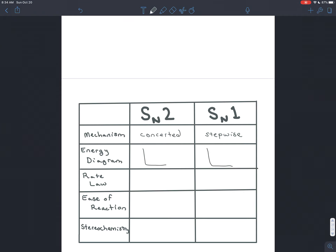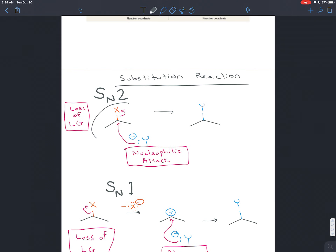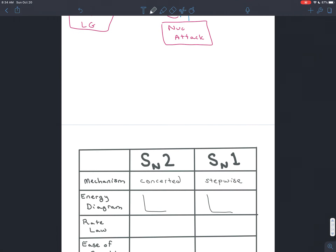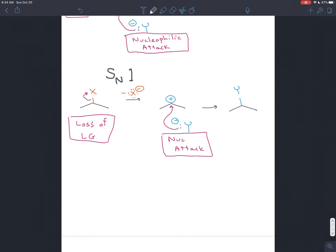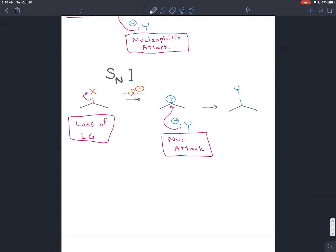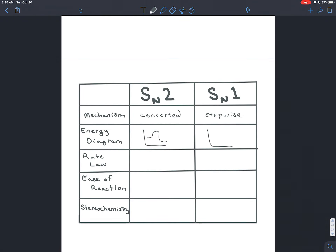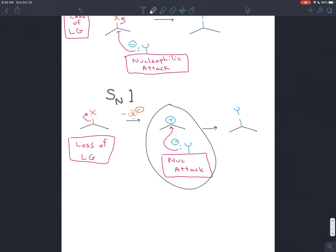Second, if you draw reaction coordinate diagrams, an SN2 reaction does not have any intermediates. You just have to destabilize the molecule enough to turn it into products — one hill in the energy diagram. But with an SN1 reaction, you do have an intermediate: a carbocation that exists for a little while. You do the reaction, get a product that's not very stable — that's the intermediate — then you get the final product. So the SN1 reaction has two hills or humps, with the valley in between being the carbocation intermediate. Each hill represents the activation energy for each of the two steps.